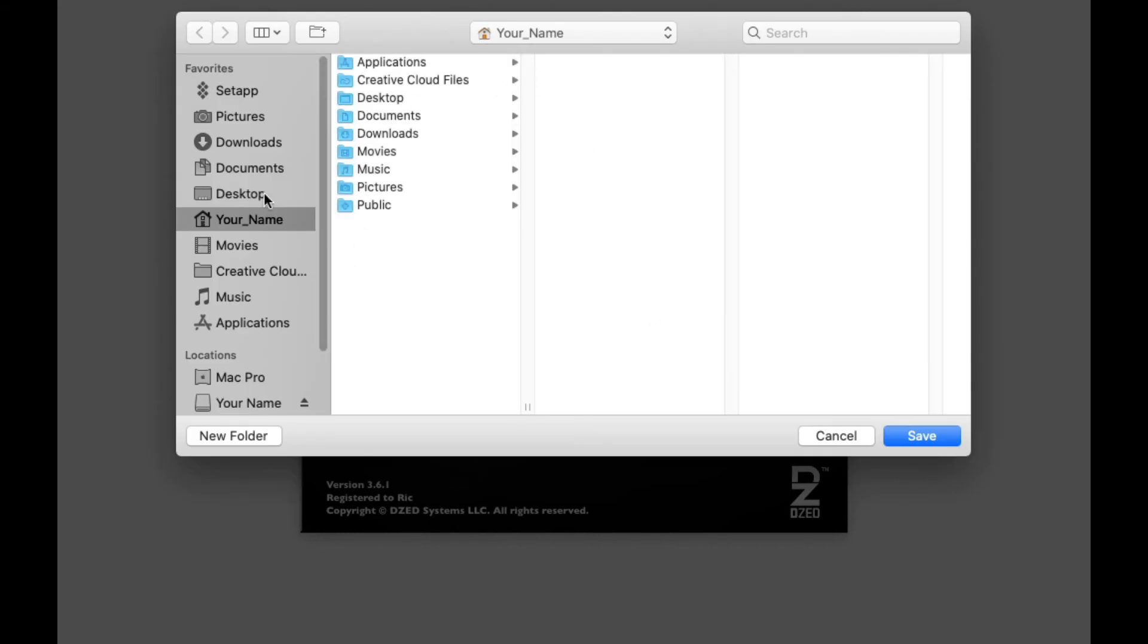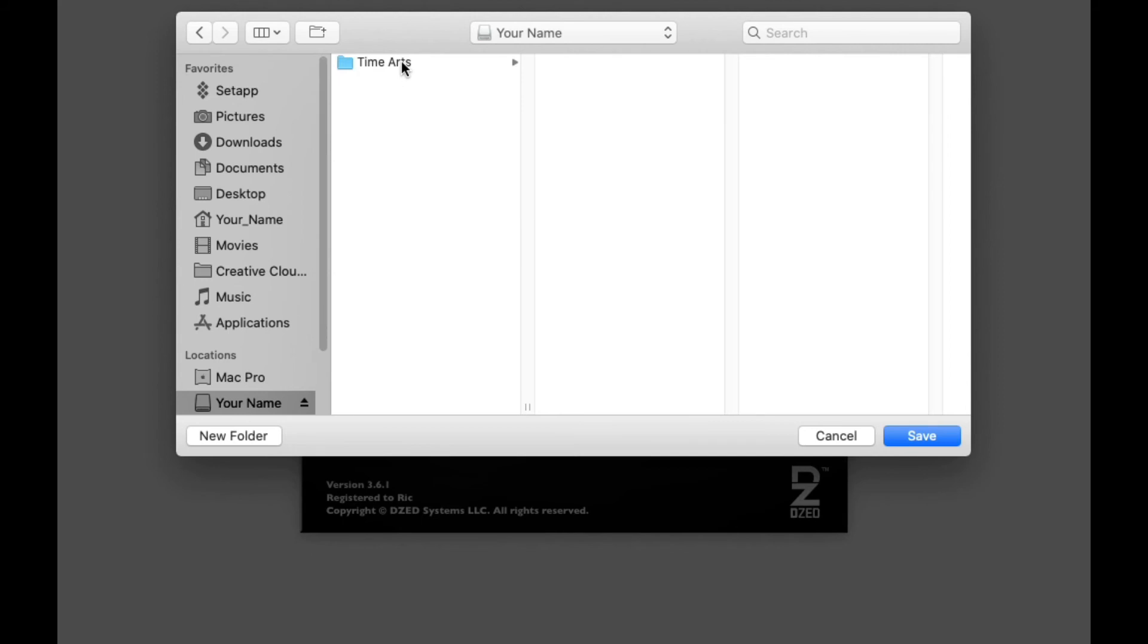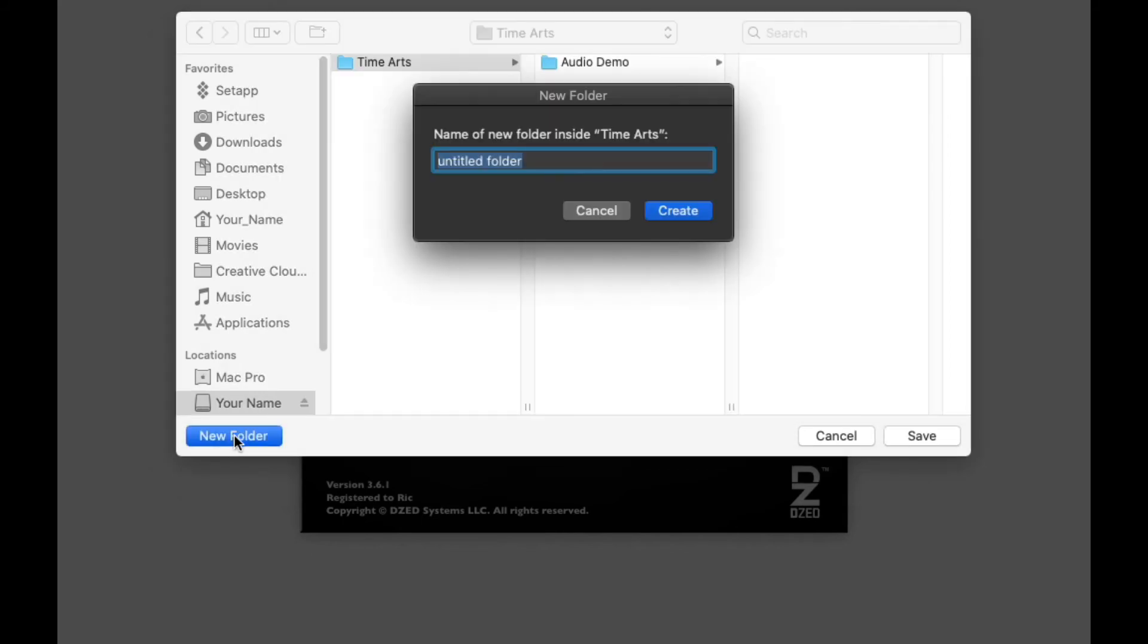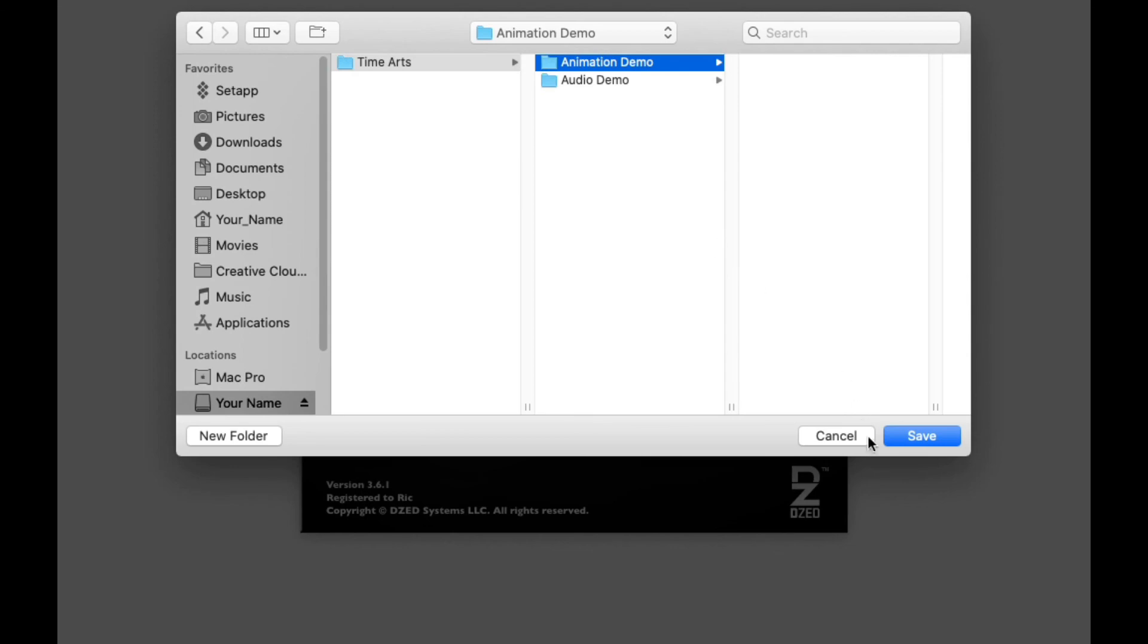And then it's going to ask where to set it. I'm going to set it on my external drive in Time Arts, and I'm going to create a new folder. Calling this one animation demo, but just make sure you give it a good name. And then hit save.